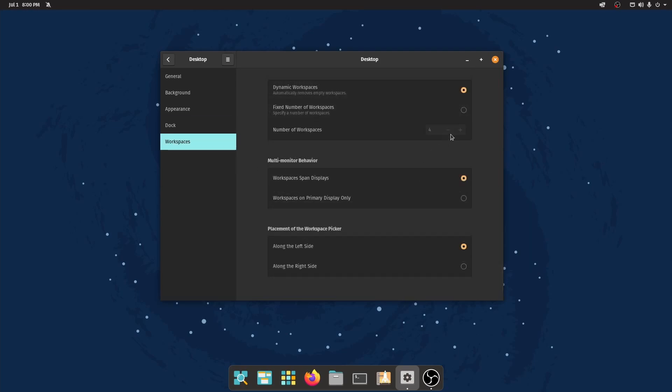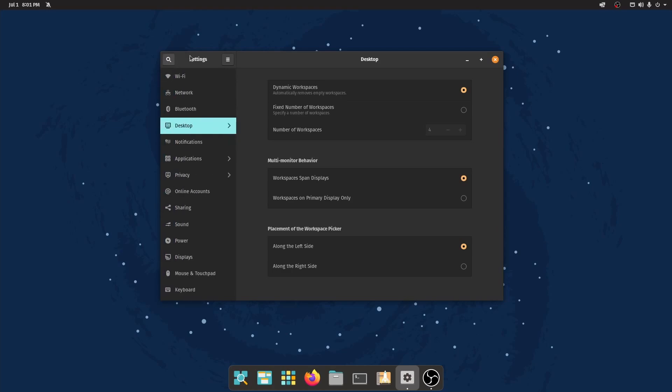In the workspaces, we have dynamic workspaces or a fixed number of workspaces. I like dynamic. And then whether the workspaces span throughout the displays or just on the primary one. And if you want it back to the old way, it'd be on the right-hand side instead of the left-hand side. If you're not used to that, and you just like using your workspaces from the other side, you can toggle that right back. But that's a majority of the changes here and the things you can customize here with the Pop! OS 21.04 desktop environment called Cosmic Desktop.